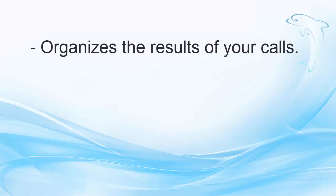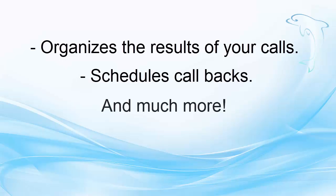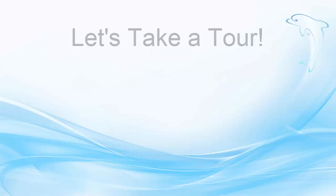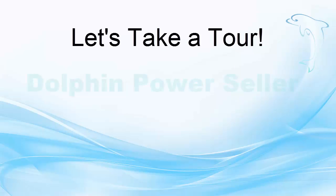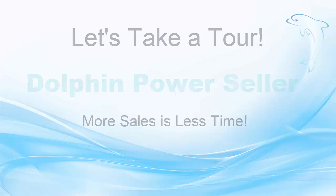Plus, it organizes the results of your calls, schedules callbacks, and much more. Let's take a tour of Dolphin Power Dialer so you can see how you can get more sales in less time.